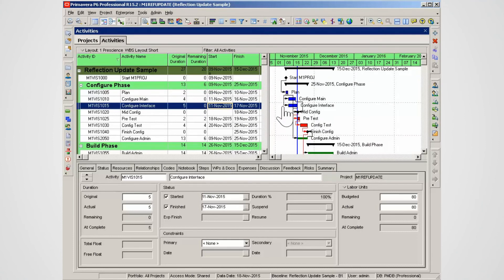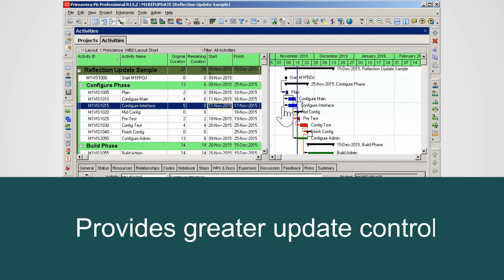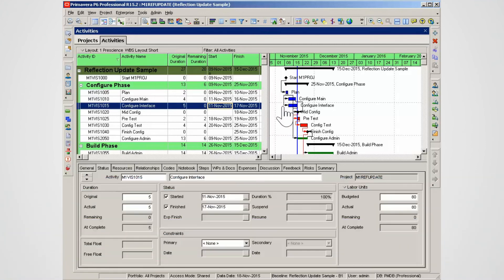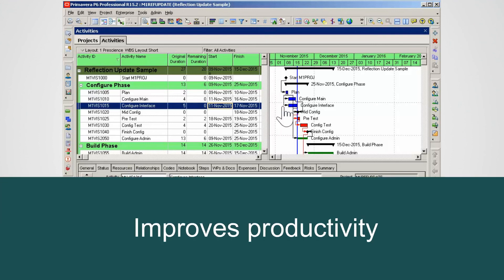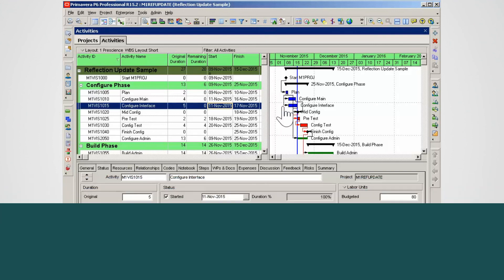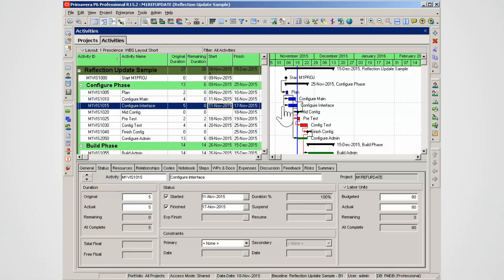Using reflection projects to update a source project provides project managers with a greater level of control. This also improves productivity as more team members are involved in keeping the project current.